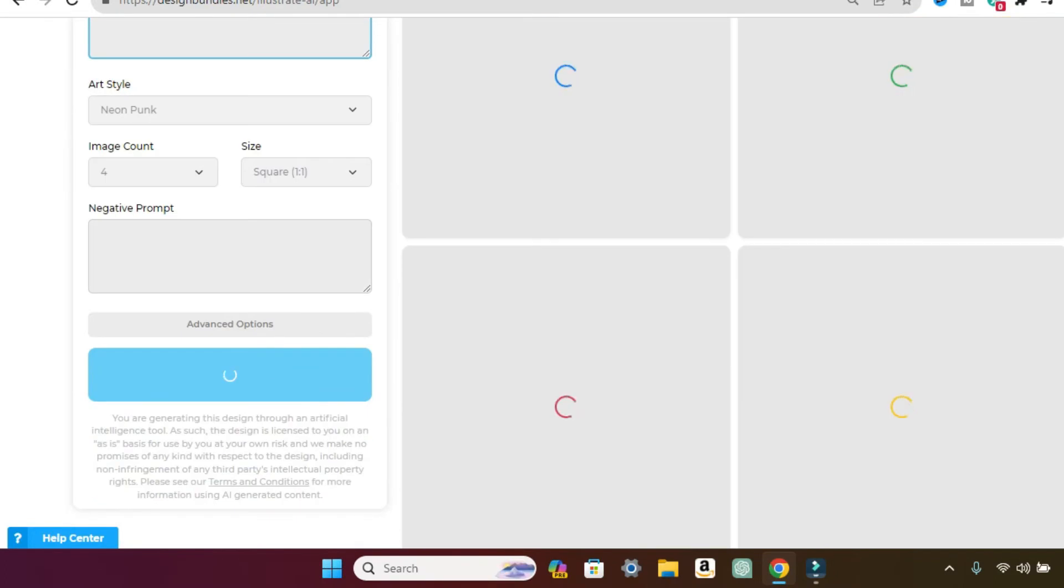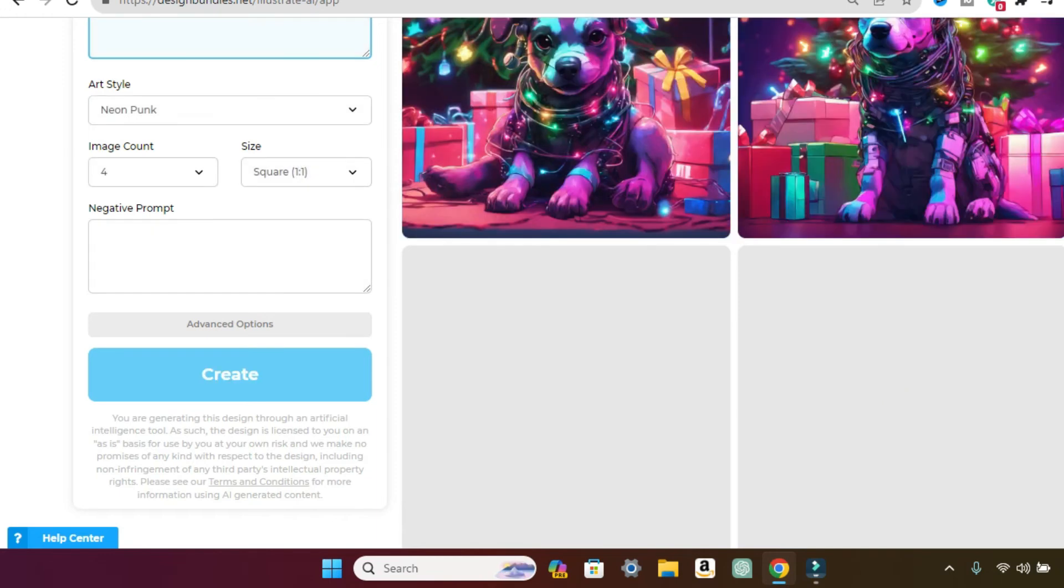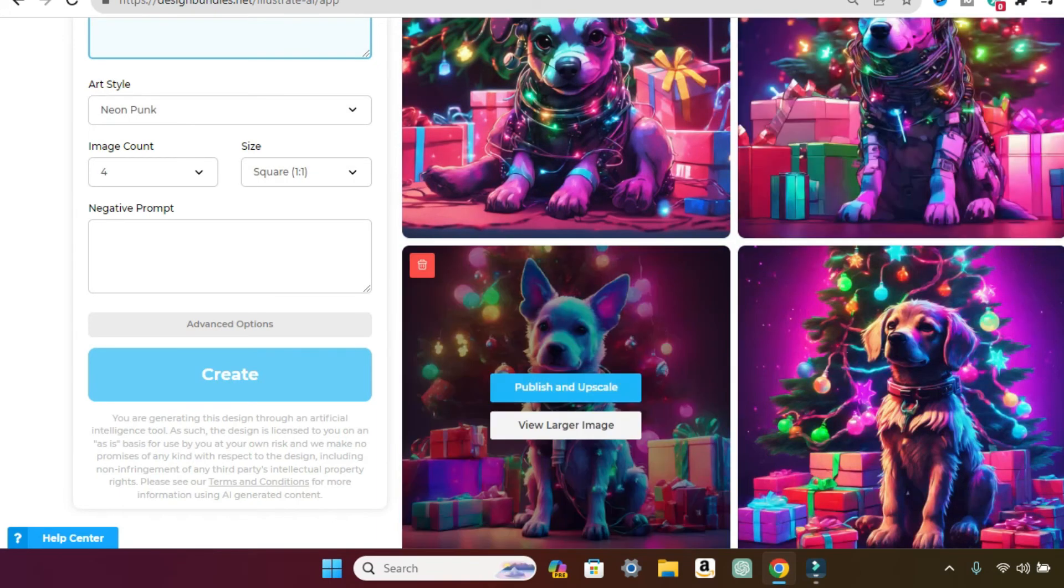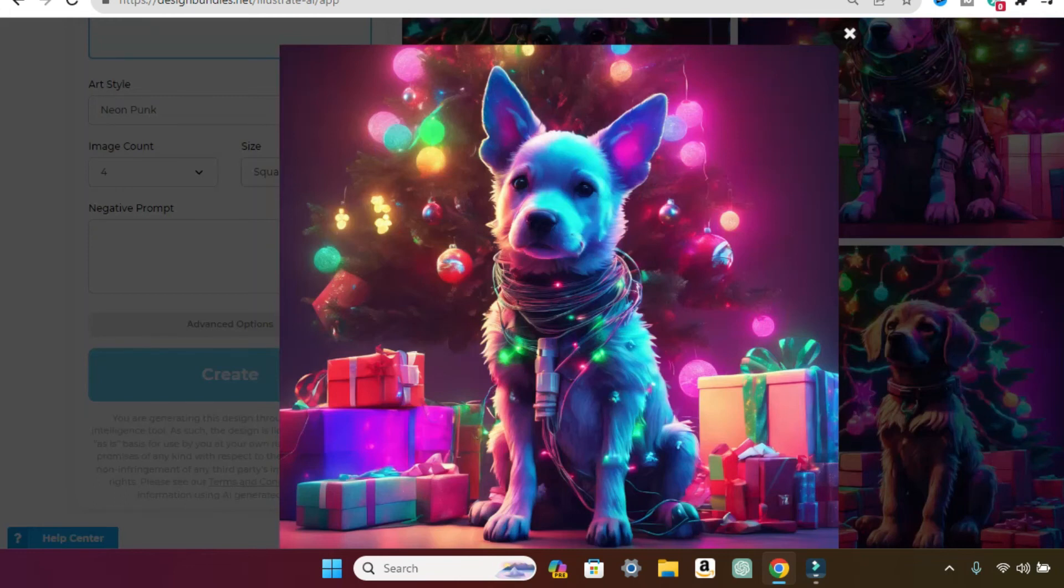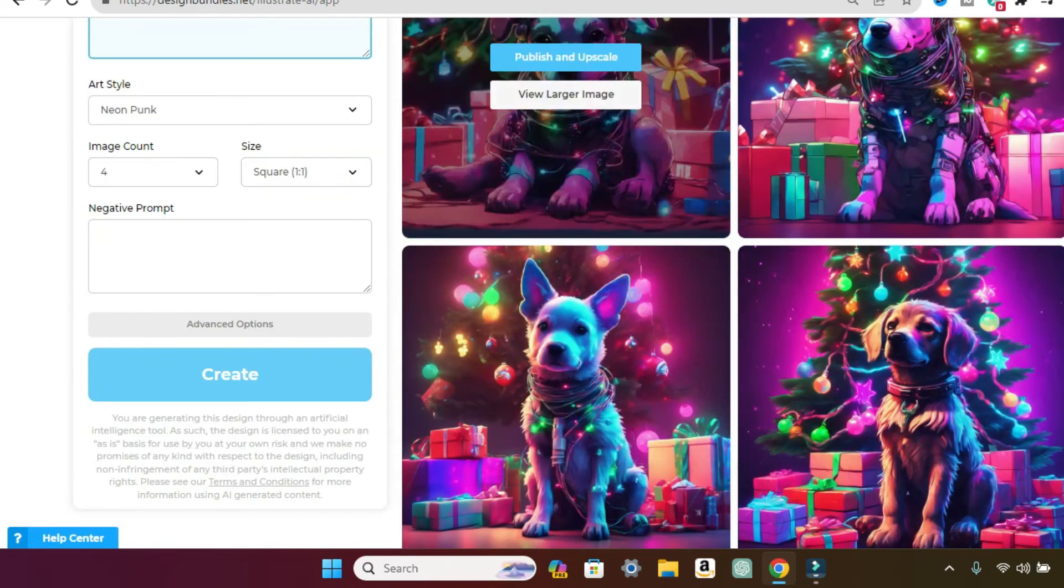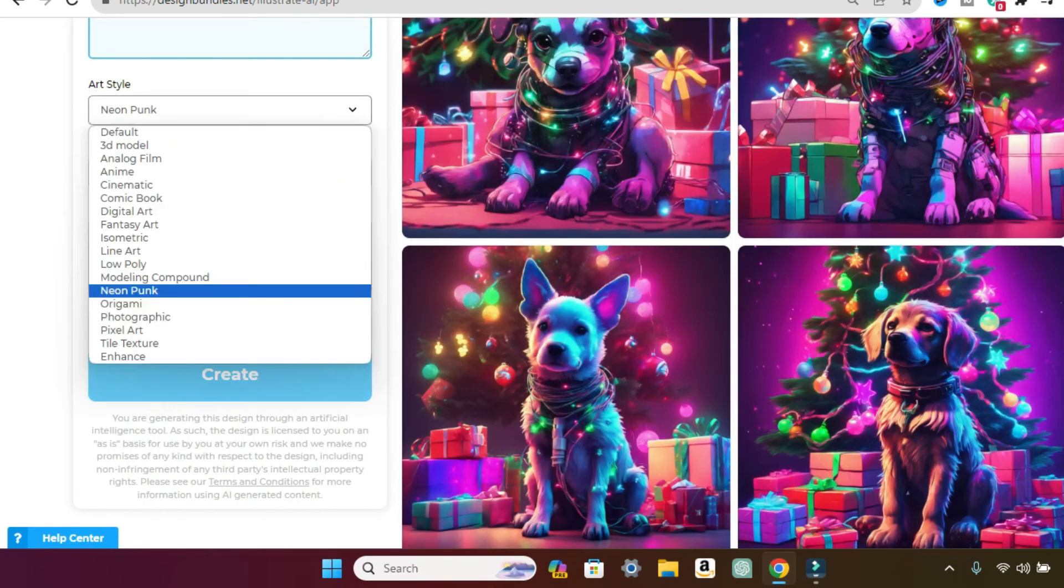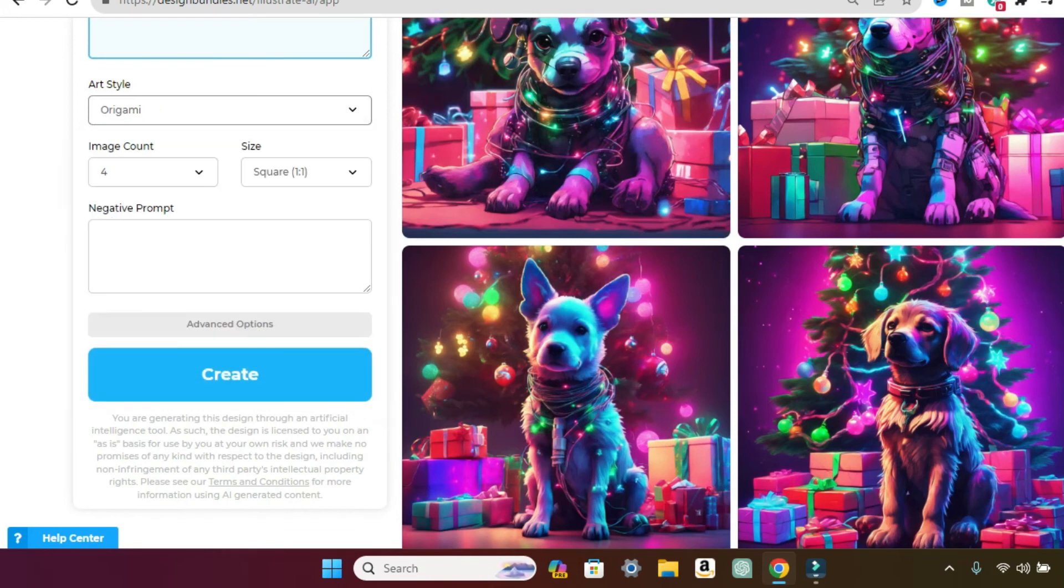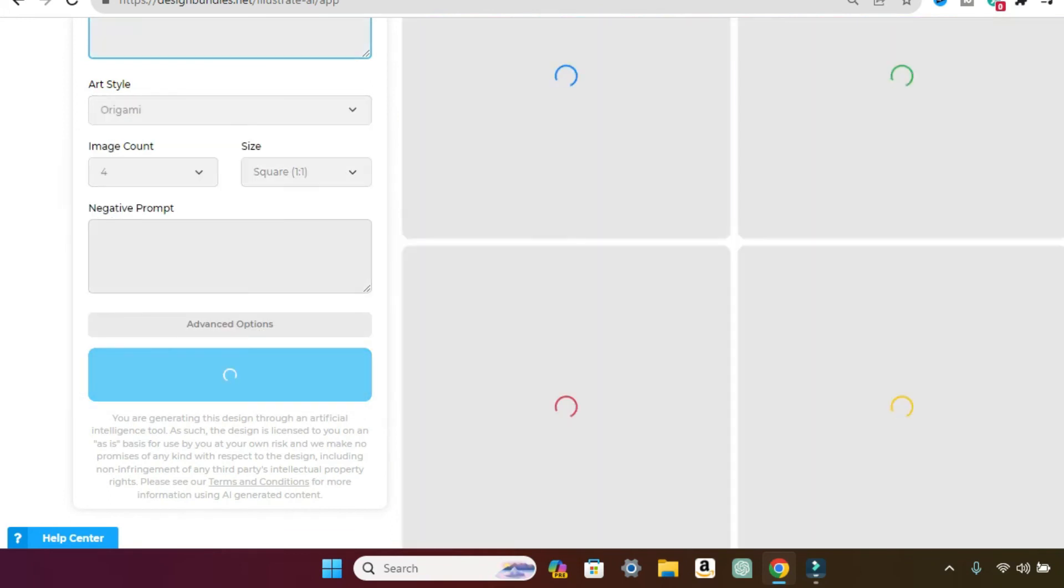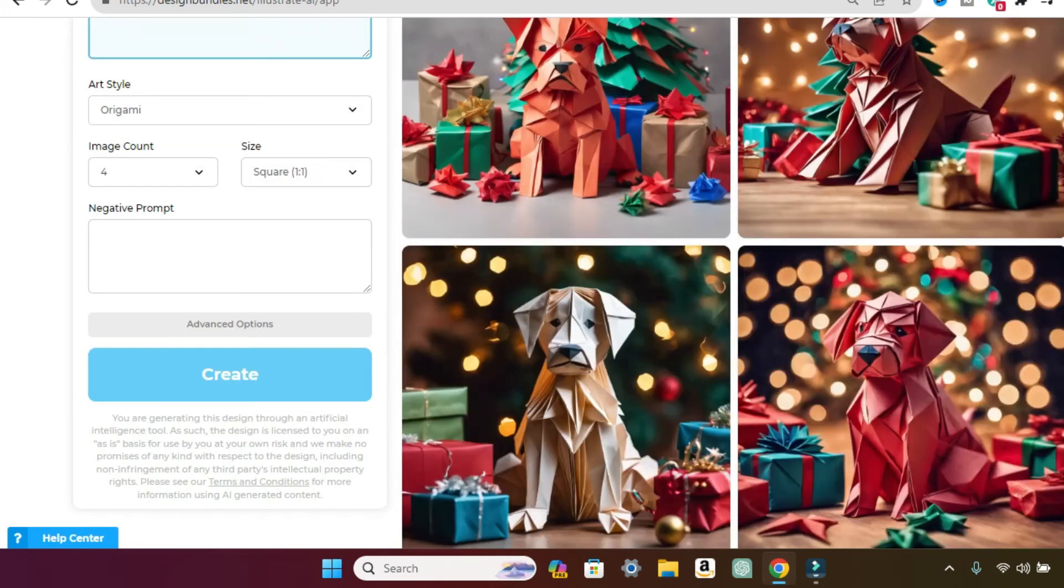And let's try neon punk. See how easy it is. And you can also, I haven't used the negative prompt, but all you would do is just place in stuff you don't want it to pull up. Oh, look at this. So adorable. I just want every single one of these puppies. Origami. Cute.